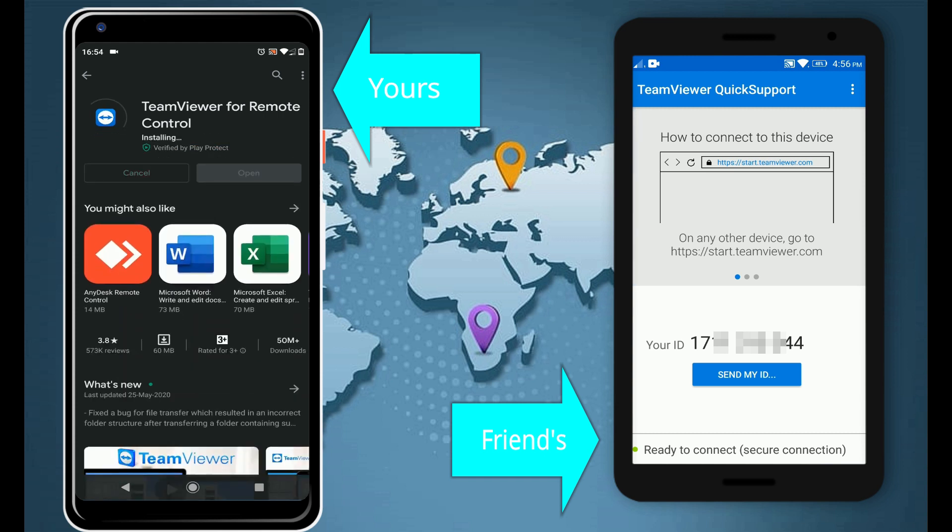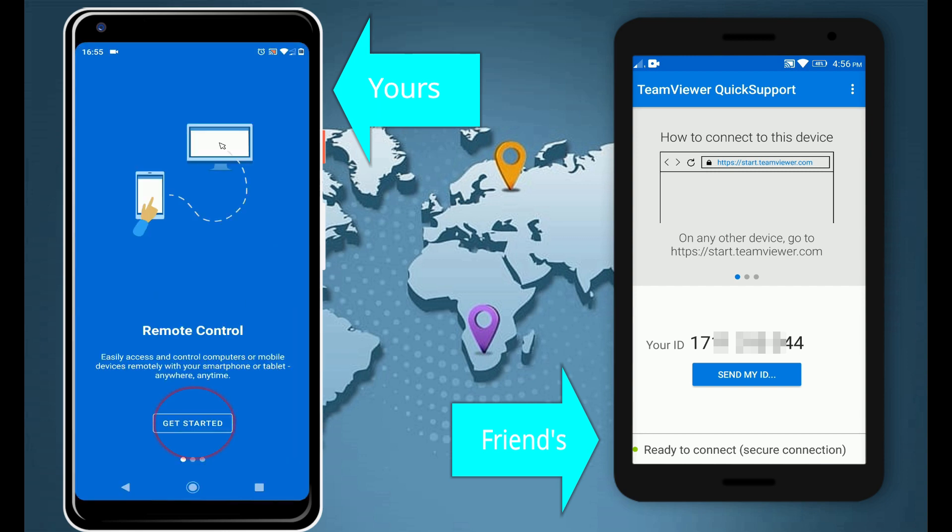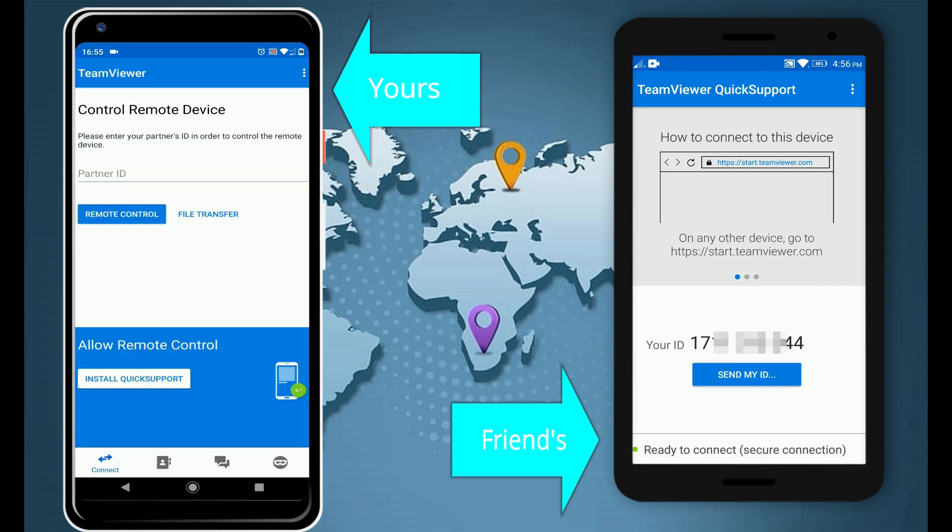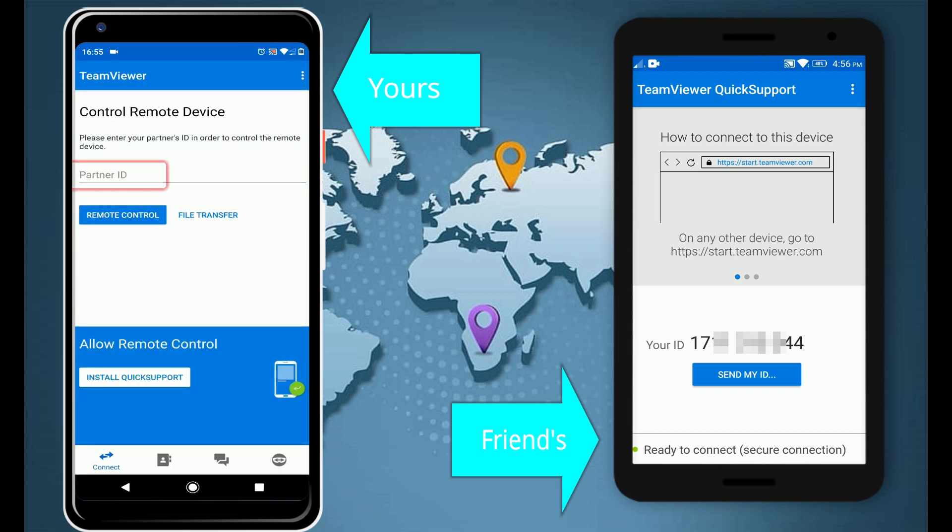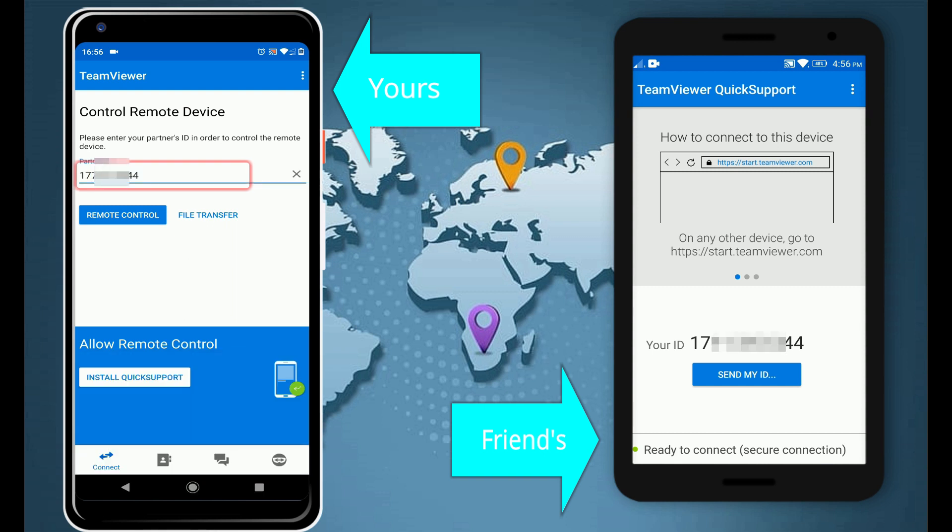Once installed, open the app, click on Get Started. In the Partner ID field, enter the ID that you received from your friend. This is most important: your friend or relative should keep the QuickSupport app open and should see Ready to Connect message.